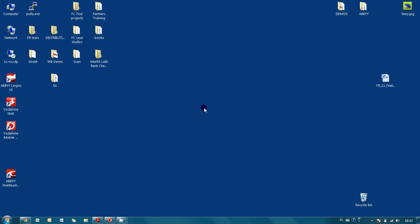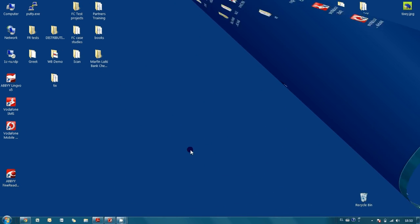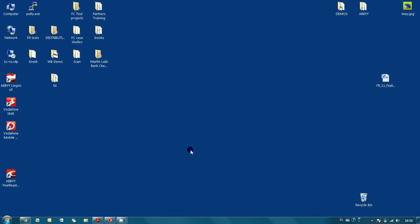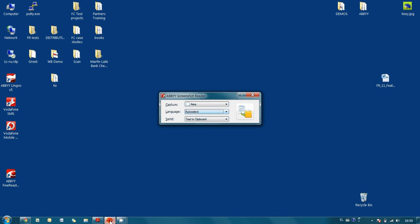In this screencast, I would like to demonstrate a tiny utility from ABBYY which can easily solve this problem. This utility name is ABBYY Screenshot Reader and it has a really simple interface.